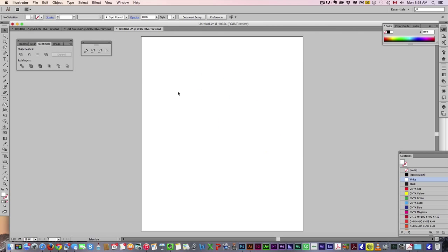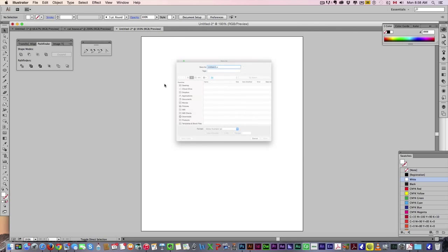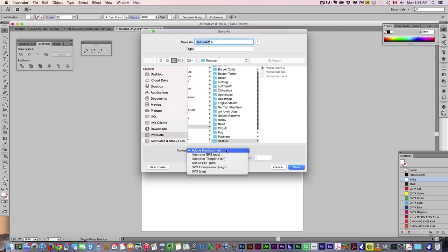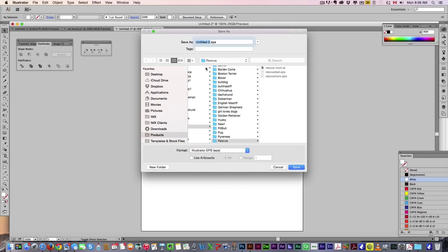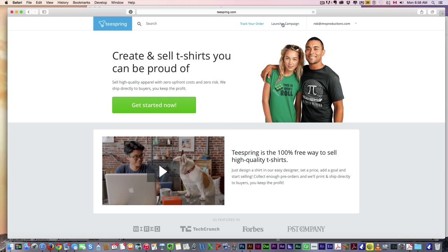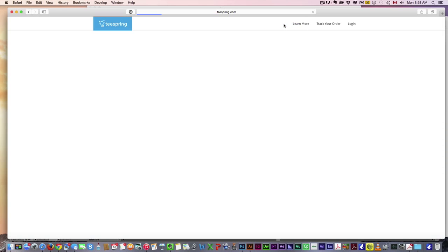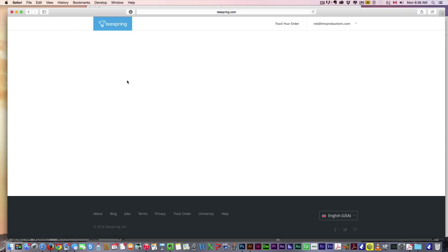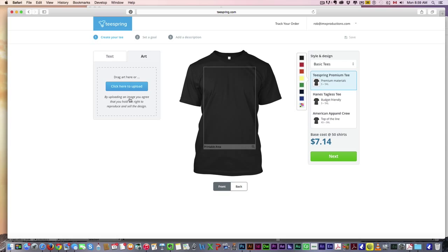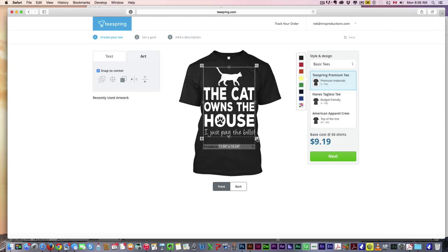Not going to look like much, but it is there because it's white. We're going to save that as an EPS file. Go to your Teespring account, launch campaign, upload your own artwork. You're good to go.